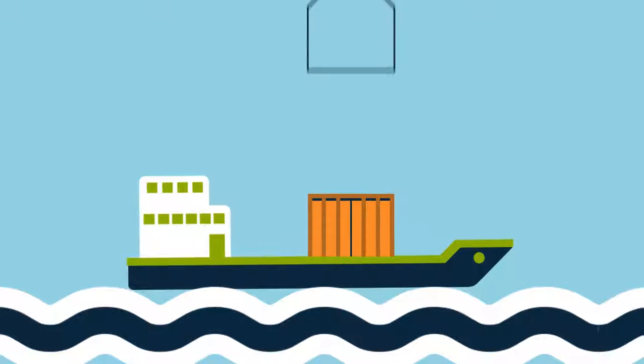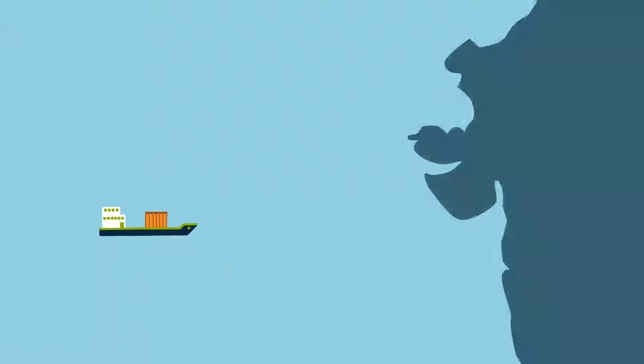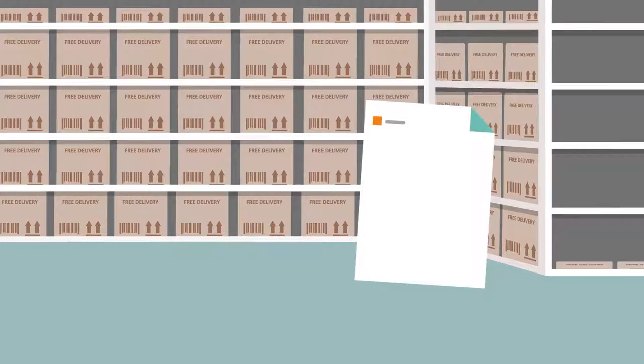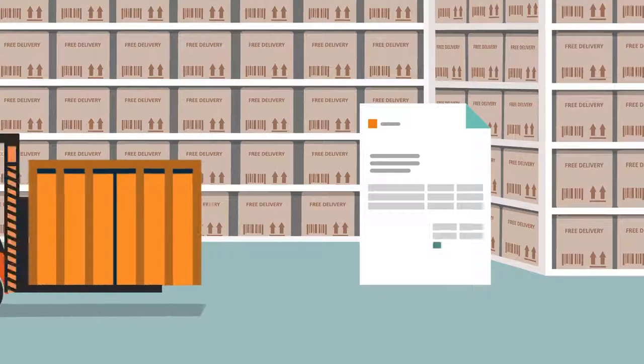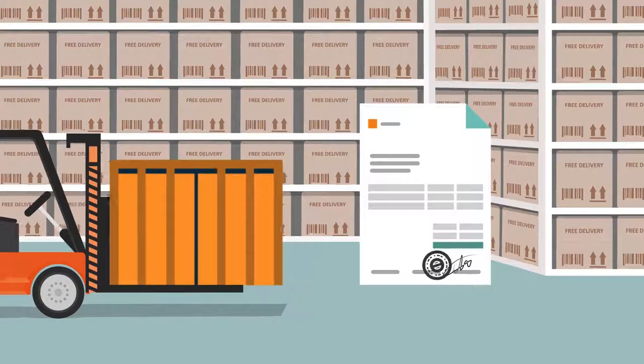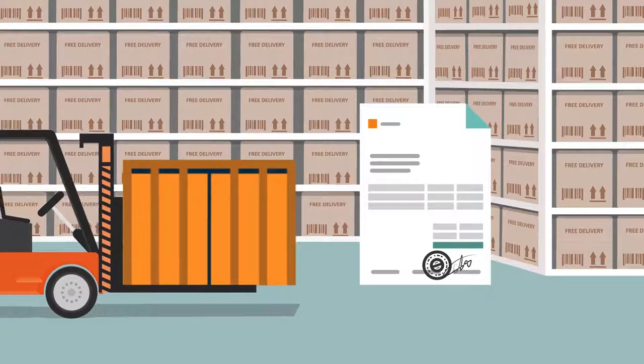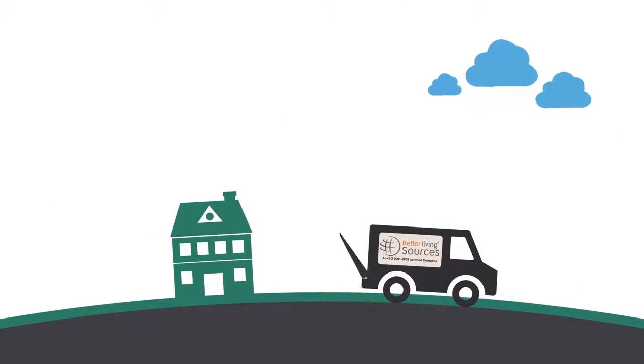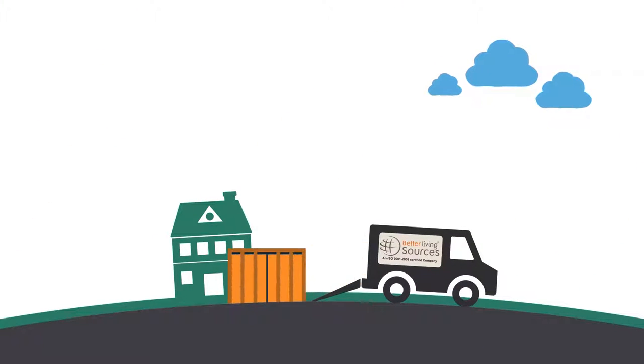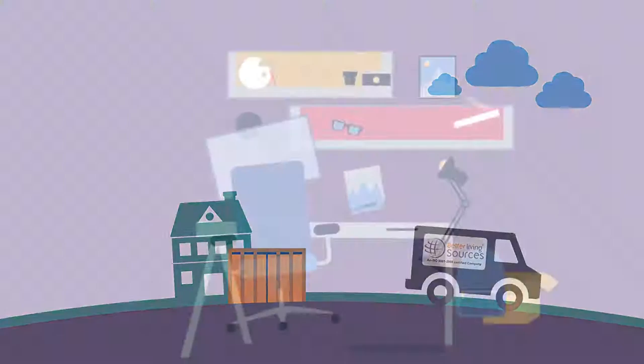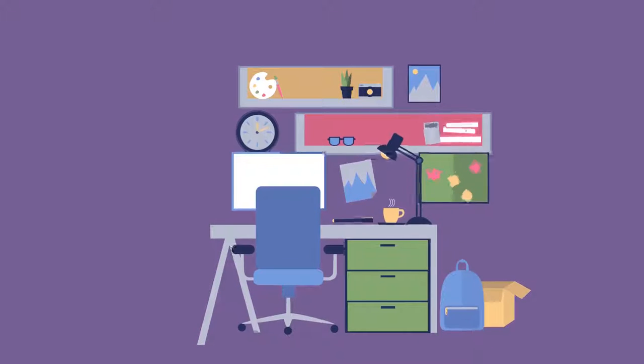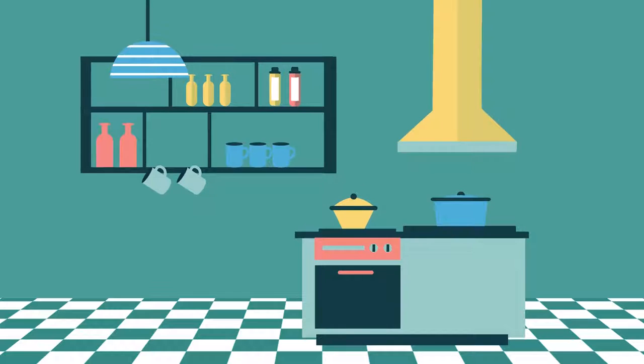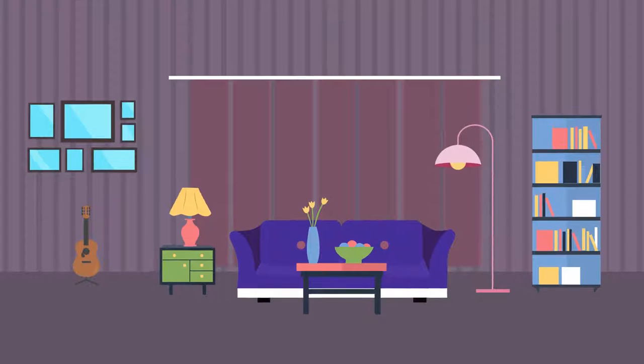When the consignment arrives at Mumbai, India, we complete required customs clearance and safely deliver it to our domestic warehouse. We then deliver your selected products as per your order, and unpack, fit, and commission them to ensure better living for you.